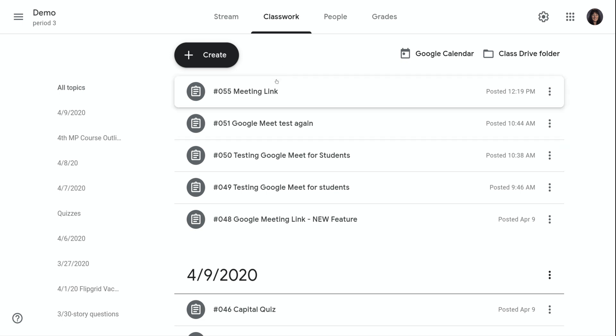First, you need to log into your Google for Education account and go into classroom.google.com. Go to the class that you need to be in. Click on the gear icon at the top right.